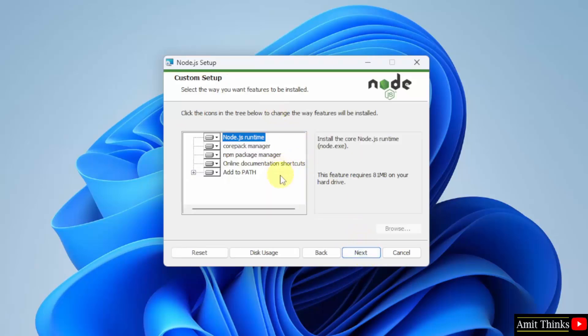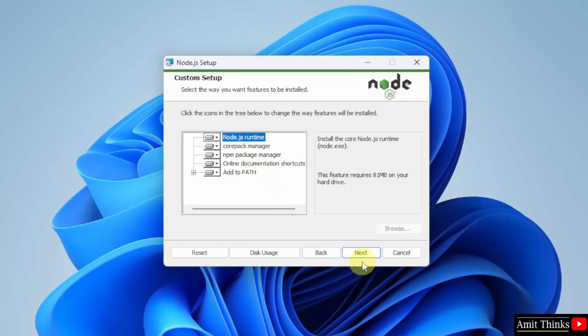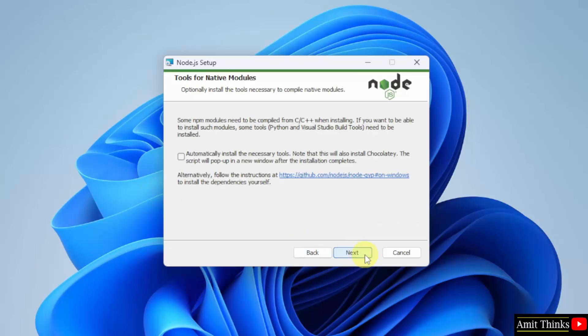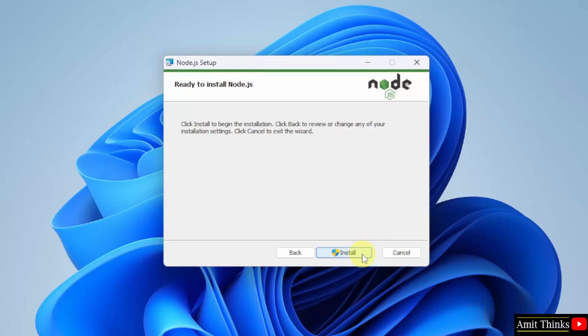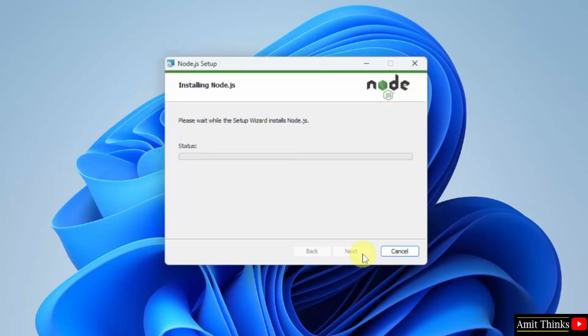Custom setup: it will install the npm also, that is the Node Package Manager. It will also add it to the path. Click Next. These are some tools you can automatically install, the necessary tools like Chocolatey, but I'll keep it as it is and click Next. Click Install.